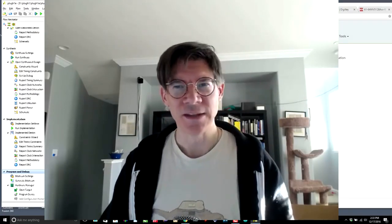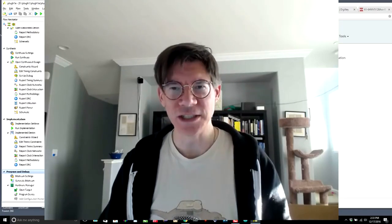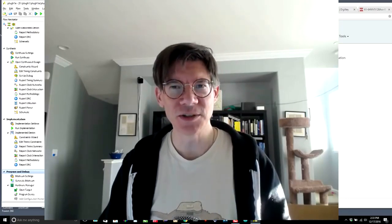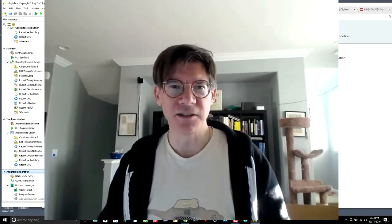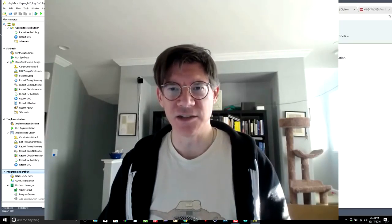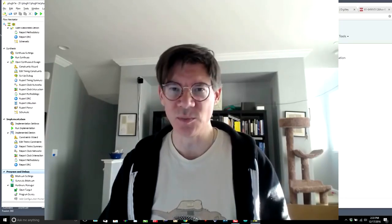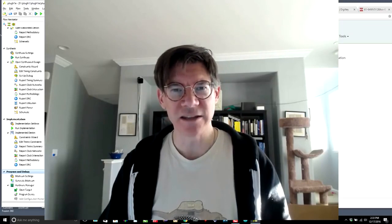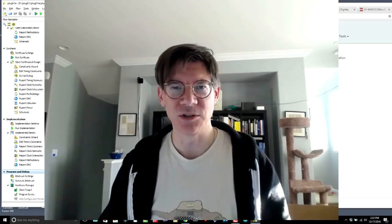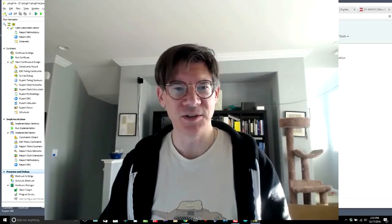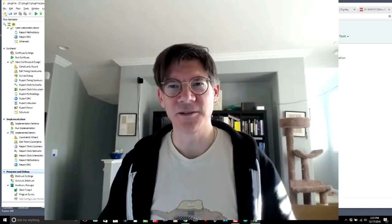Well, in the next video, what we're going to do is actually hook this up to an Arduino and write a little Arduino sketch that can send commands to the board and read back the address that it's in. So until then, take care.